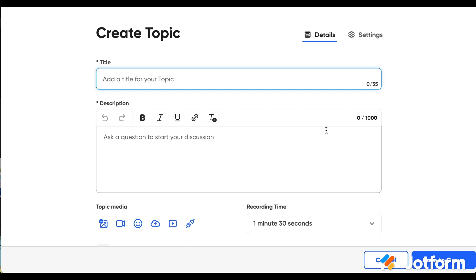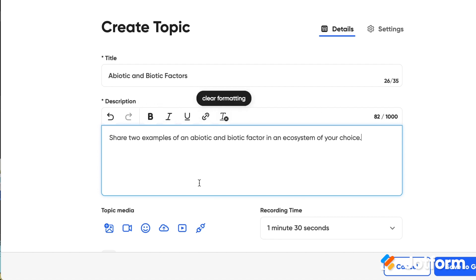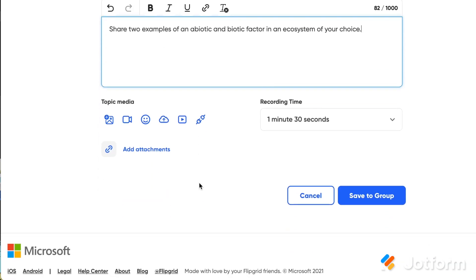For this quick demo, I'm going to type in a title and then a description. I've added a quick title and a description or prompt for students — we're pretending this is an exit ticket after a lesson on abiotic and biotic factors of an ecosystem. Once you have your prompt or question right here, you can add in any additional links, format the text, and make a few more decisions.